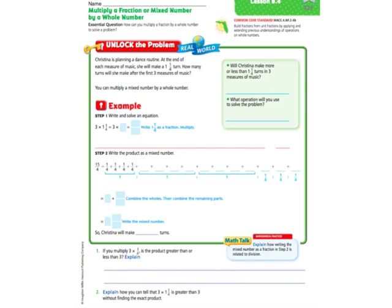We already know how to multiply a fraction by a whole number. Now they're just throwing in one extra step and making us multiply a whole number times a mixed number. The extra part of this lesson is going to be taking that mixed number — like 1 and 1 fourth — and changing it from a mixed number to a fraction before we multiply.